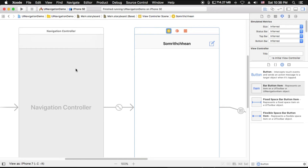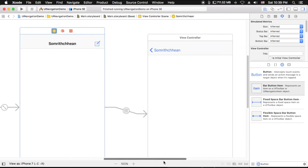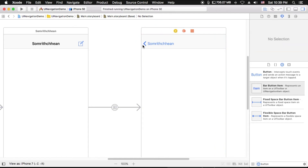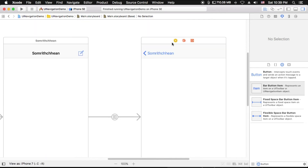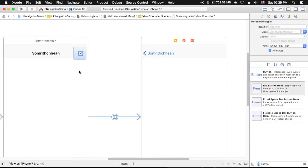The navigation controller is an array of view controllers where the first view controller is the root view controller and the last view controller is currently being displayed. When you connect this button to the scan view controller, you don't need to create a dismiss button because the navigation controller handles it for you already. Let's run it to see what happens.